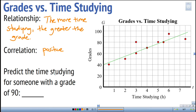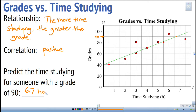Let's predict the time studying for someone with a grade of 90. I go to where the grade is 90, then read across until I hit the line of best fit. This is between six and seven hours — about six point seven hours — so I'll say approximately six point seven hours.